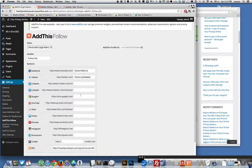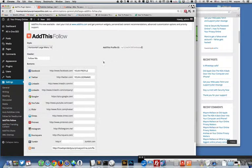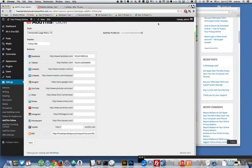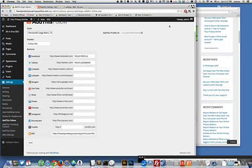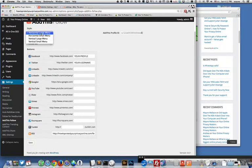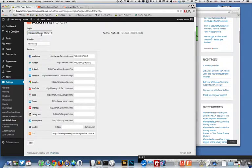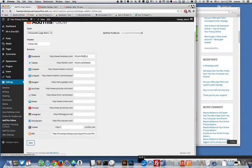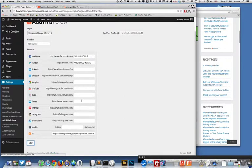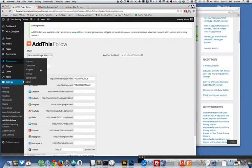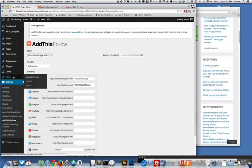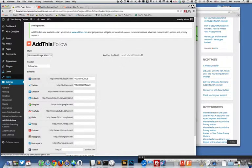And let's go back to AddThis follow. This is a different one, AddThis follow. This is not on right now but if you wanted to have up here in the corner of your website like a follow me set of buttons you could do that. So let's just turn it on real quick and show you. Let's save this and you would put all your URLs in here.